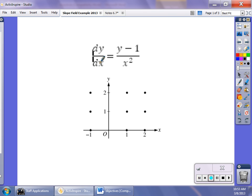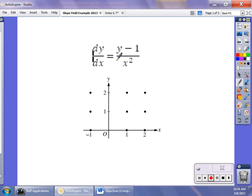Simply put, if we're given a derivative like dy/dx = (y − 1)/x², a slope field takes each ordered pair — say 9 points — plugs in values for x and y into the derivative equation, and finds the slope of the tangent line at each point. We then sketch a small line segment showing that slope. For instance, when y = 1, no matter what x is, the derivative equals 0, so those tangent line segments are horizontal.